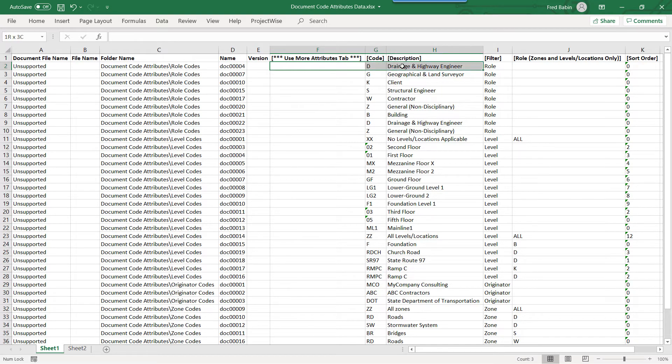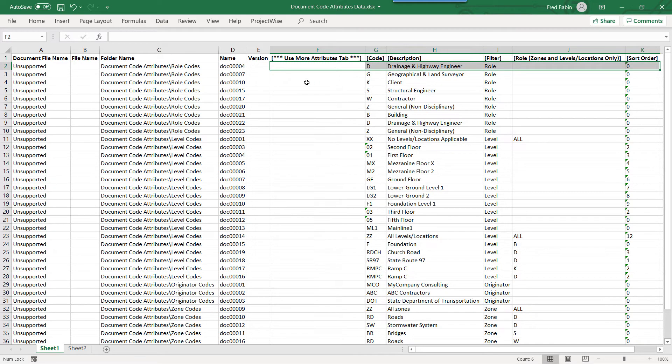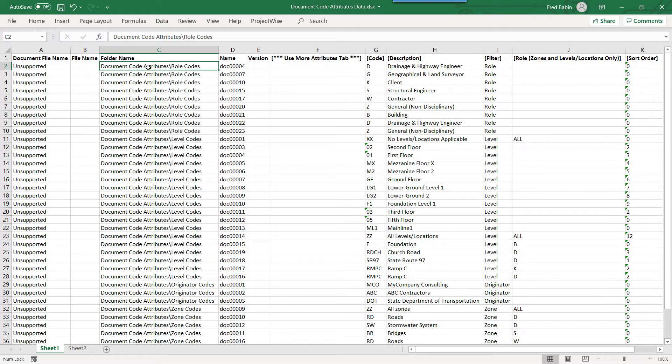Columns F, G, H, I, J, and K are the attributes that we want to store in ProjectWise. Notice for this one workbook, we have multiple code parts.